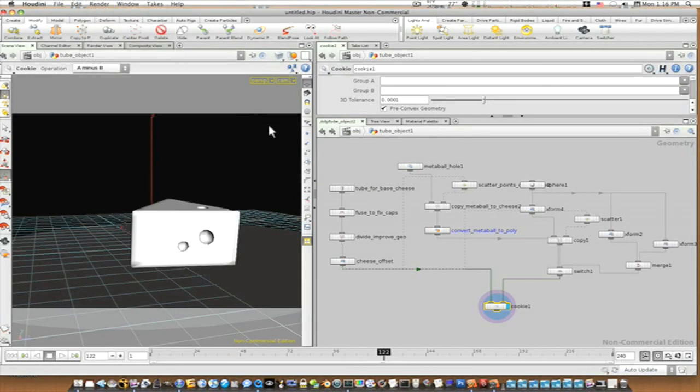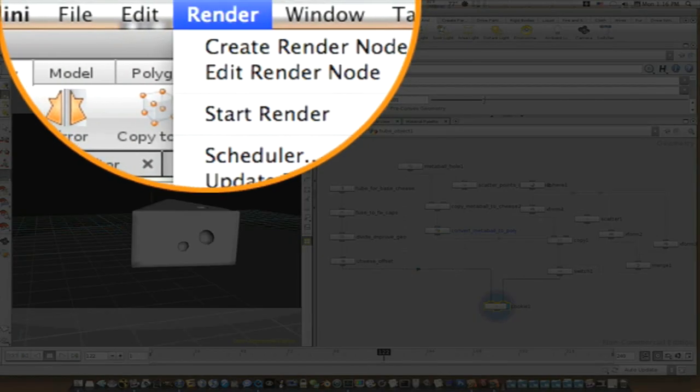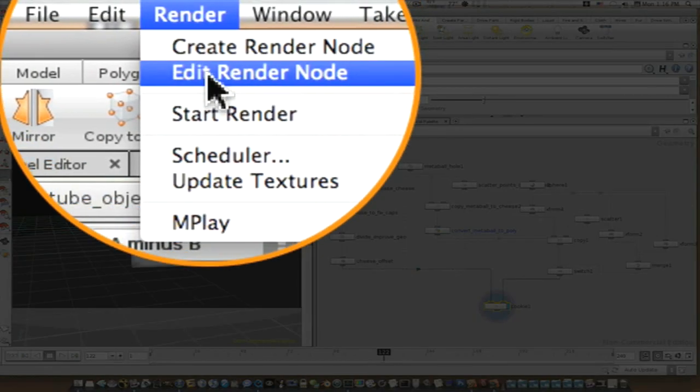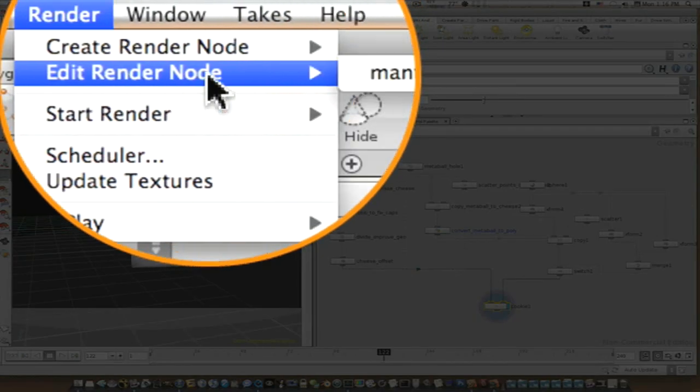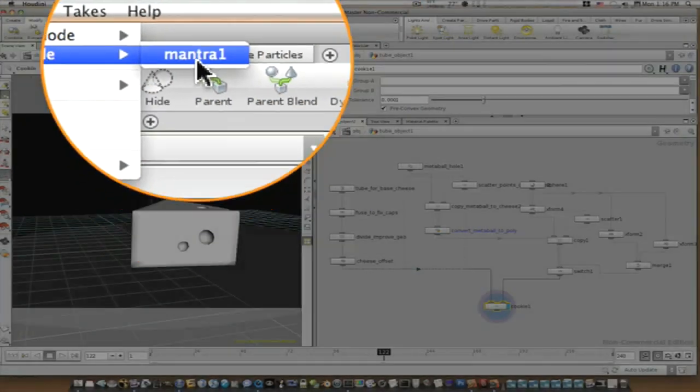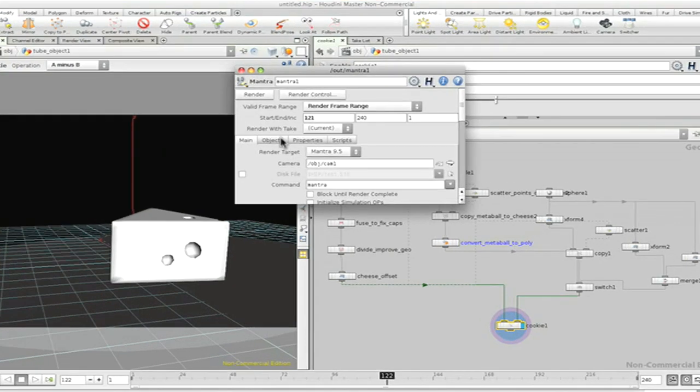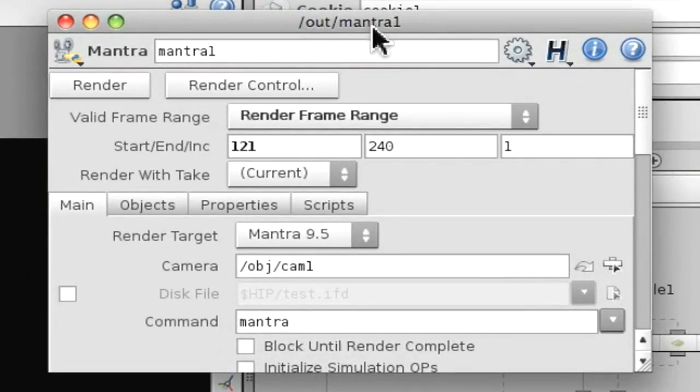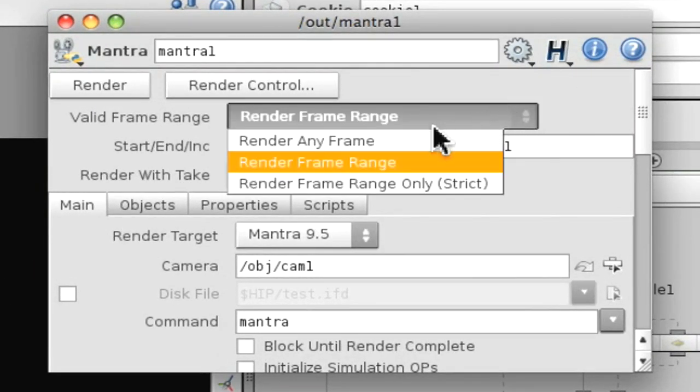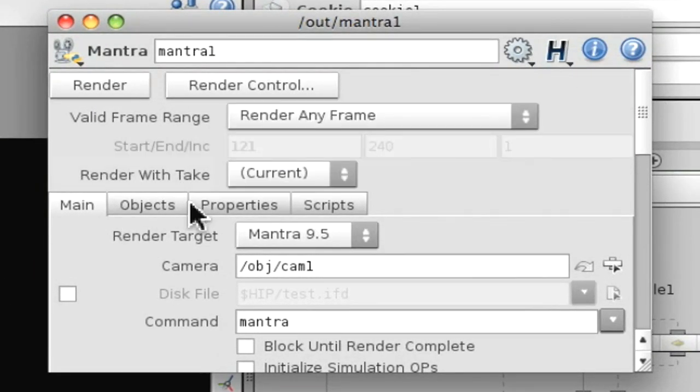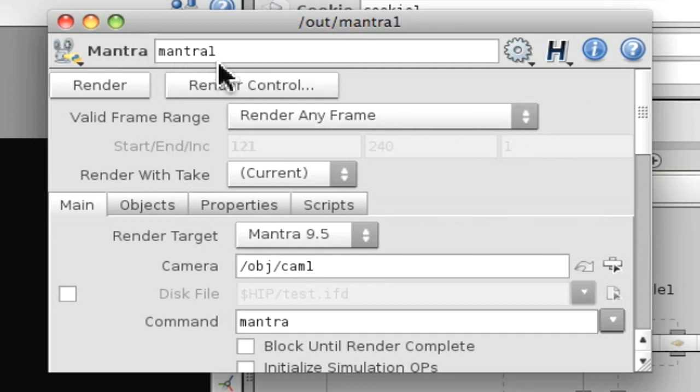Then after you add your Mantra Node, go back up to Render, go into Edit Render Node, and select your Mantra 1 Node. This will throw up a box, and it'll look like this. It'll be Render Any Frame. It'll have the name of the node up top.